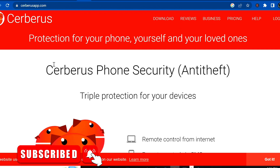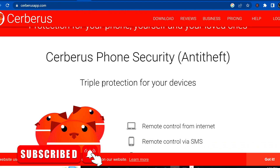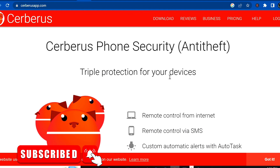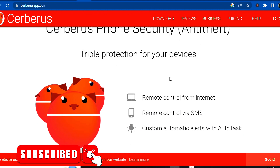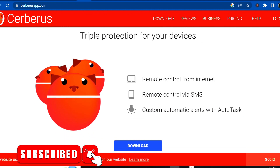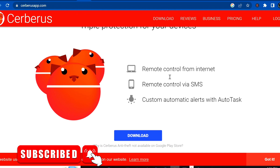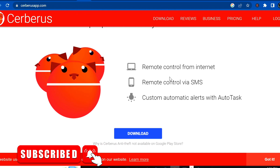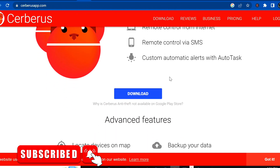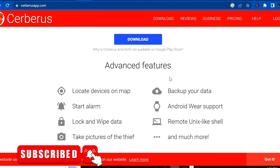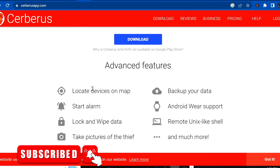Let me go to Google and search for Cerberus. So here it is — Cerberus Phone Security. It's an anti-theft app with triple protection for your device. You can remotely control it from the internet and also remotely control it via SMS. So in case your phone is lost and there's no internet on it, you can still control the mobile phone — that's fantastic.